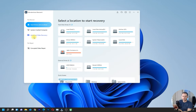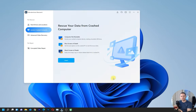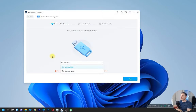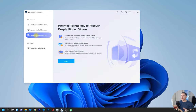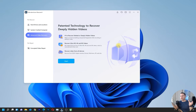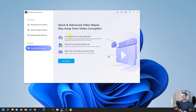Another feature is system crashed computer recovery. If your computer is not bootable, or you have a blue screen or black screen of death, with this software you can create a bootable USB and boot your computer directly from it to recover your data. There's also advanced video recovery — the number one option for recovering deleted or deeply hidden videos, including 4K or 8K videos from all your devices.